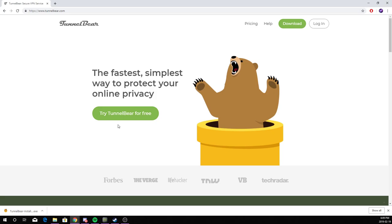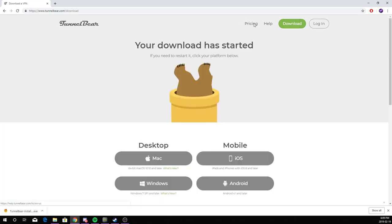So the first step to download TunnelBear is click download on top right. The link for this website is going to be down in the description.